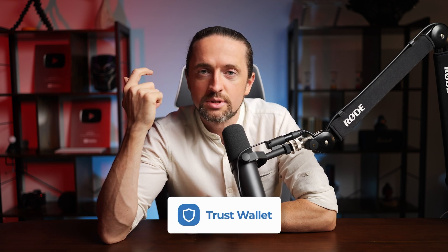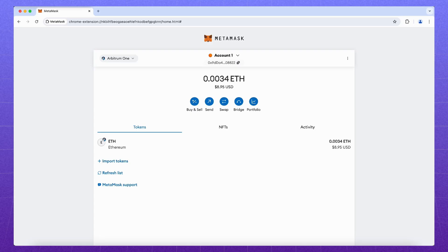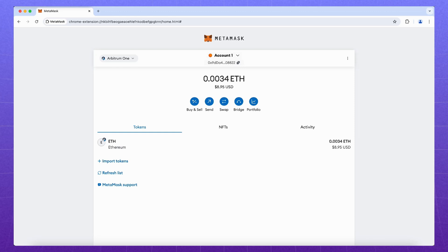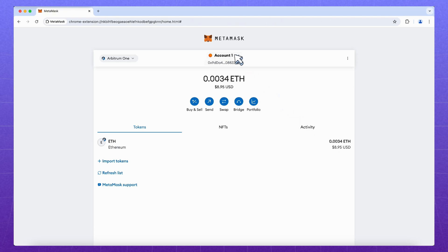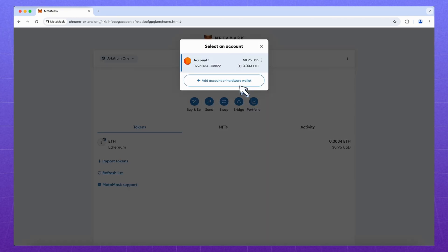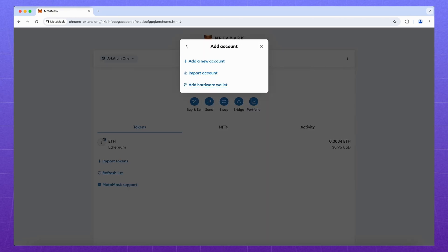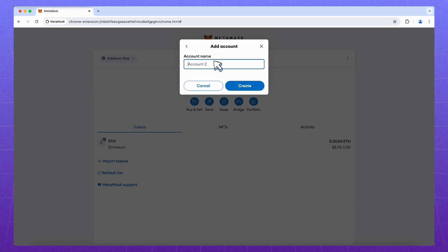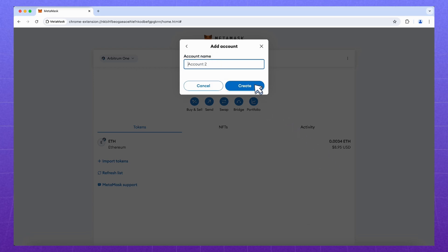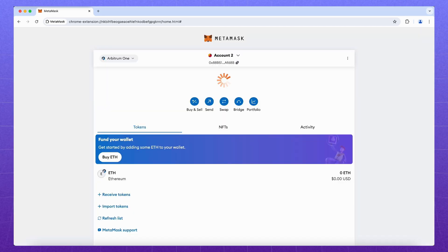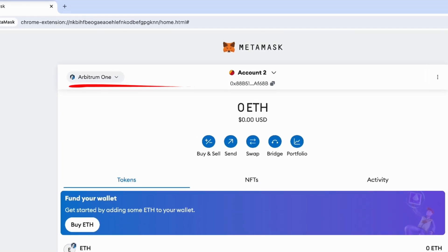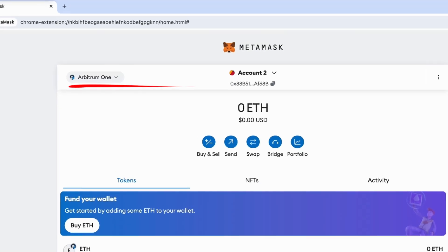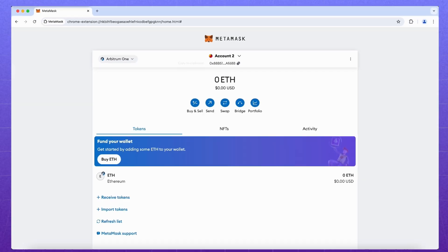For Bitcoin use other wallets. For example, trust wallet. Now let's try another MetaMask feature. It allows you to create multiple accounts at once. To do this, click on account name, add account or hardware wallet, add a new account. We come up with a name and click create. Note that added networks are displayed in this account as well.